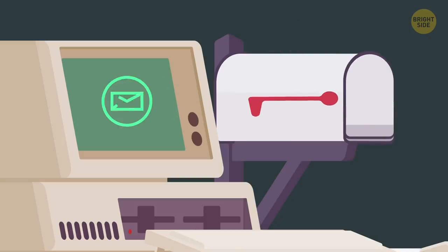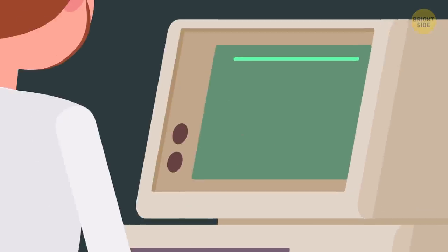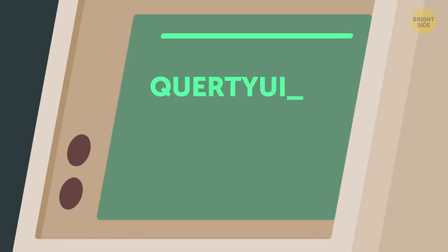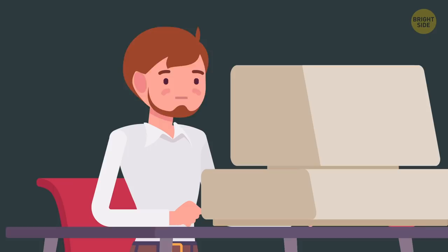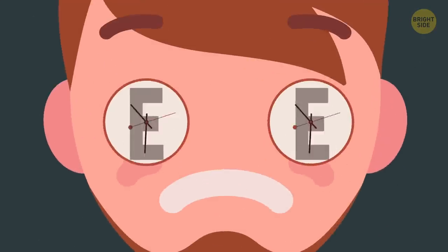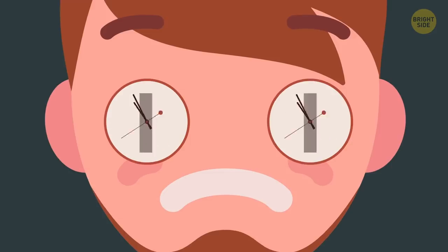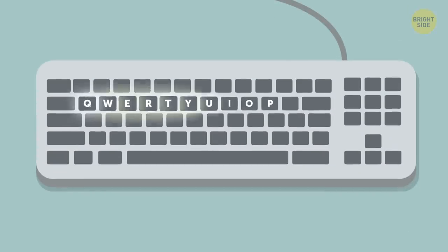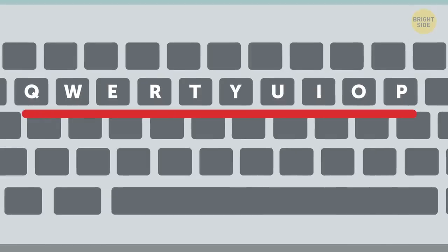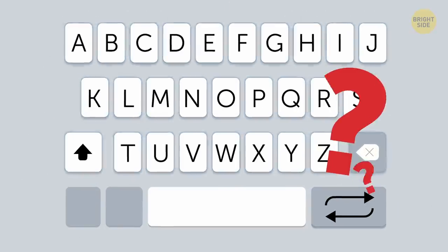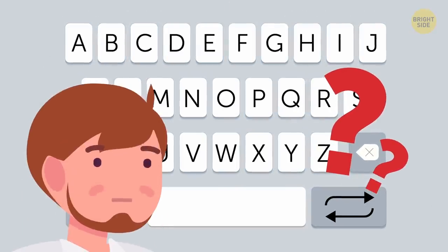When email was invented, the first test message sent read QWERTY I-U-O-P. Complete gibberish, right? But you see this combination of letters every day. Just glance down at the top row of your keyboard. The letters still don't make sense, so why aren't the keys in alphabetical order?